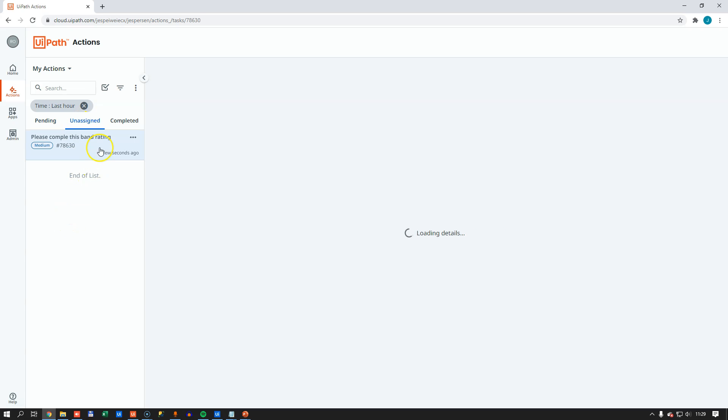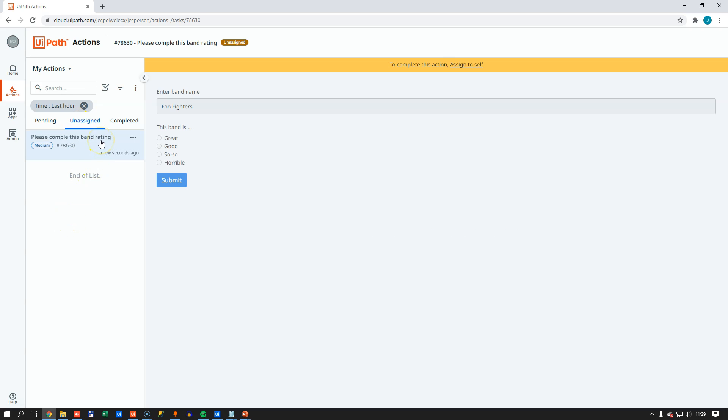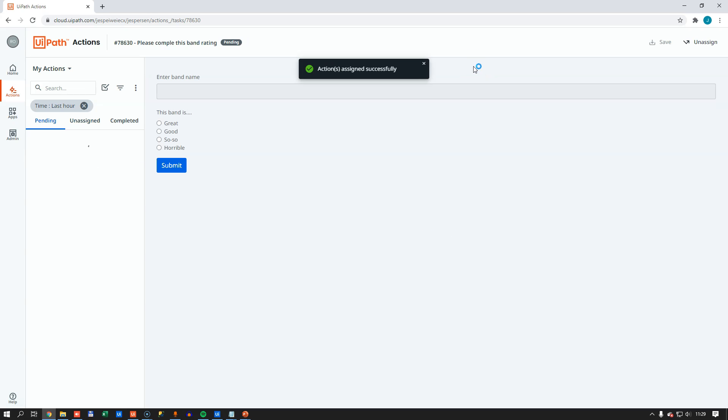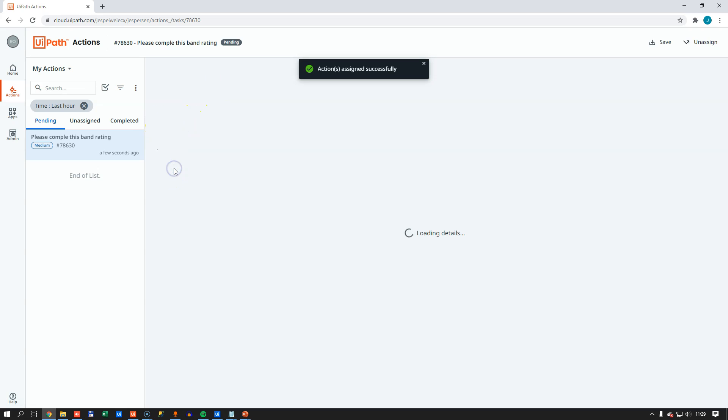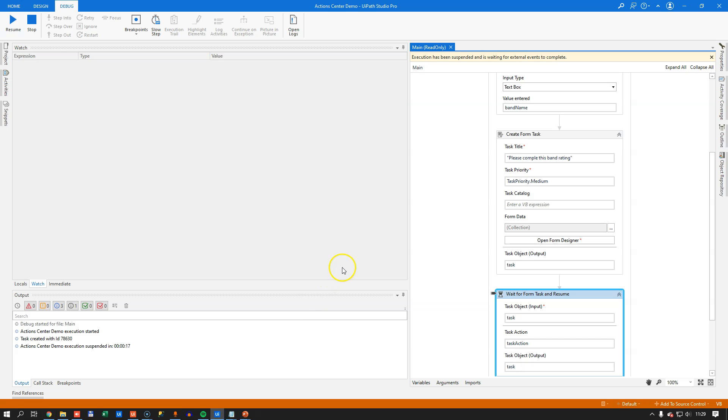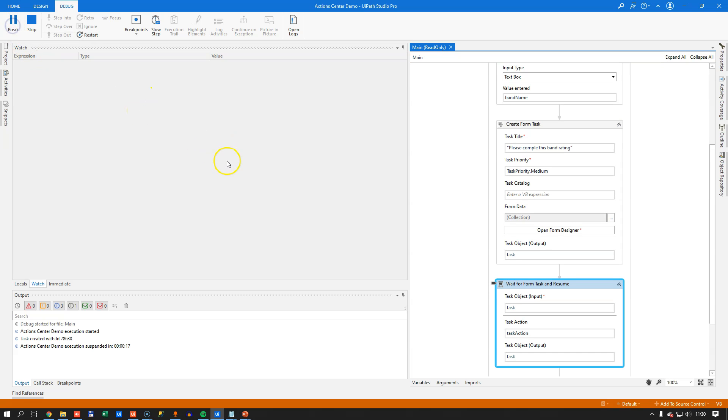So if I go into the unassigned tasks, then we can see that there's a task here. And in order to complete the task, it needs to be assigned. So I can click up here to assign it to myself. And now I can complete the task by selecting great and submit the task. And now we can see that the task disappears over here. And if we go into Studio now, and then resume the activity, we should get a message box very soon that says that the Foo Fighters are great.